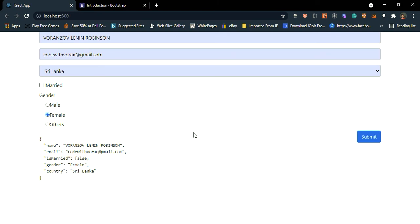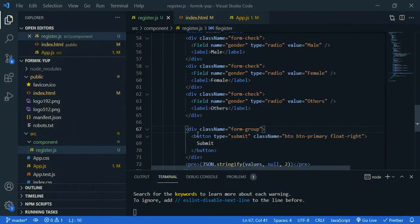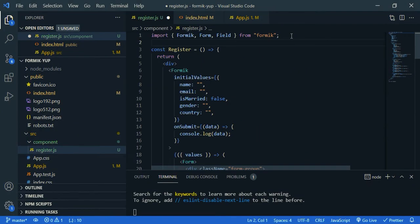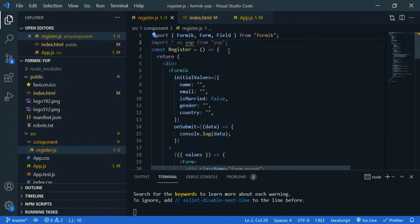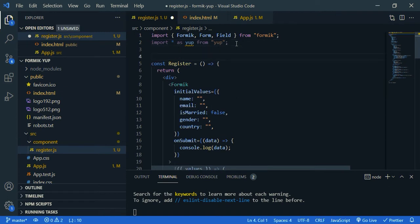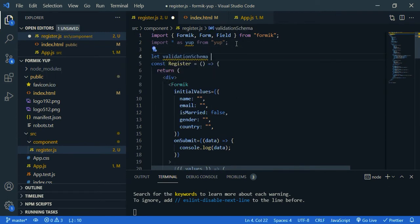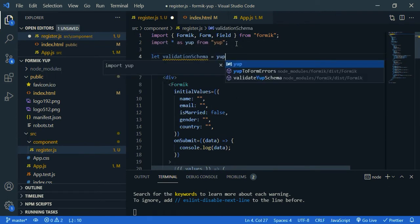Now we are going to do the validation part. So we have installed Yup, and we need to import it, so import all as Yup from Yup. Now we need to create validation schema, so let, let's say validation schema, Yup.object.shape.